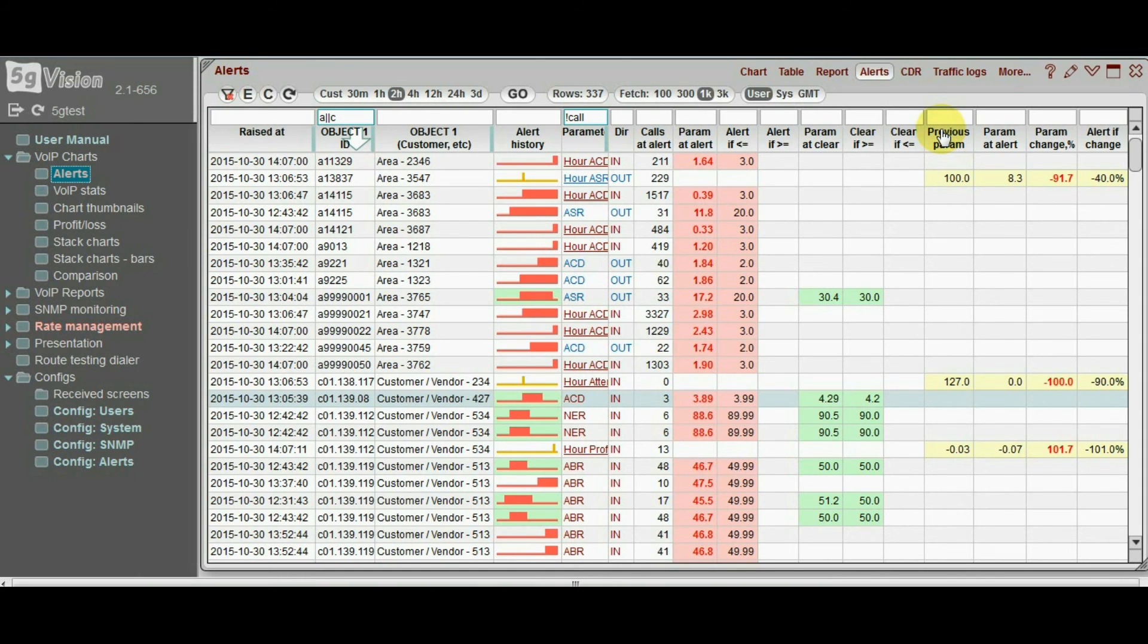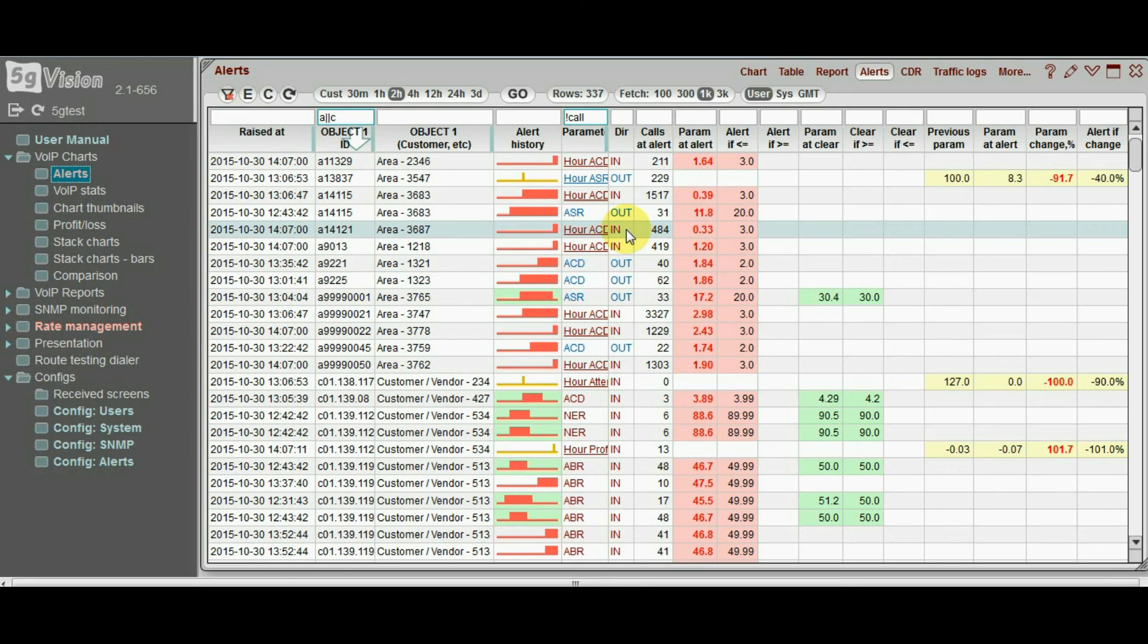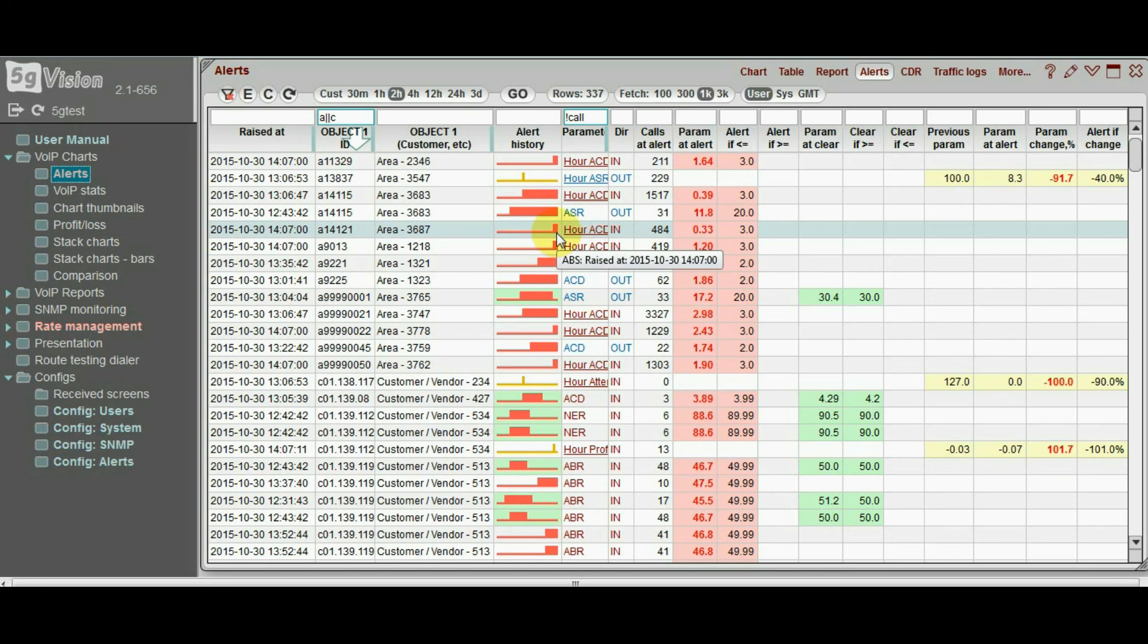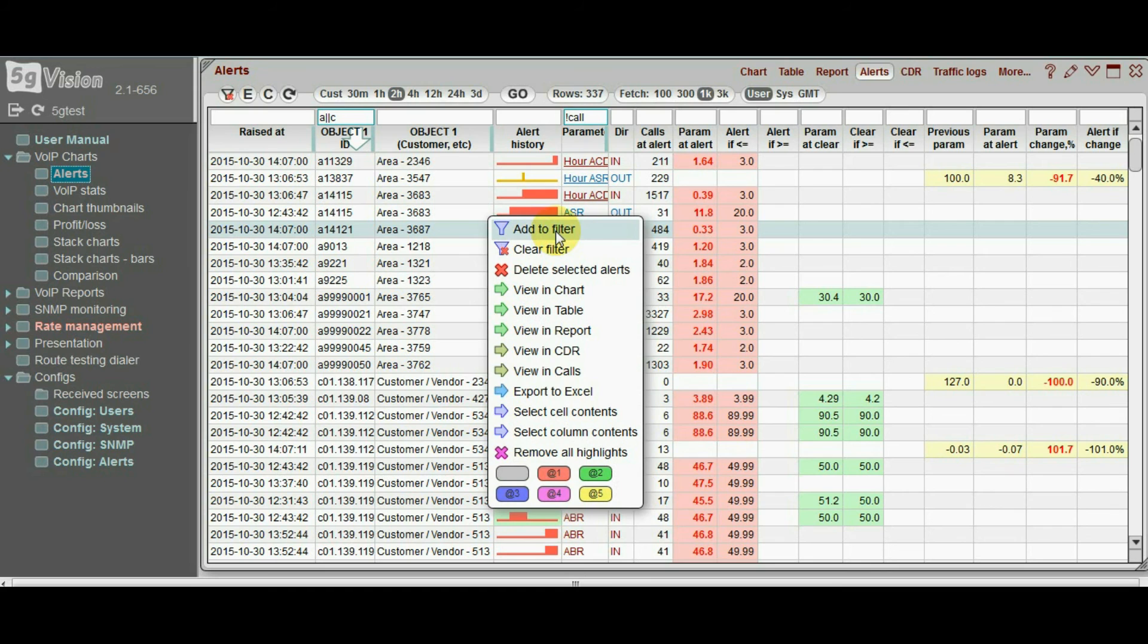Also, you may decide to view these objects in a report, which is especially convenient if you want to drill down to lower levels. For instance, you may have an alert on your destination's ACD, but what is the vendor that is giving you this?